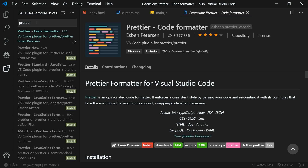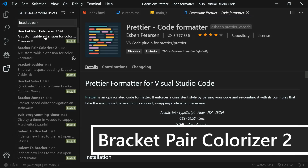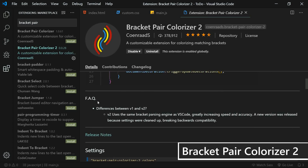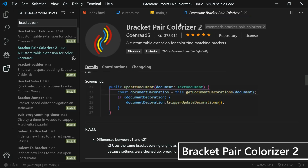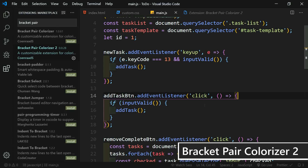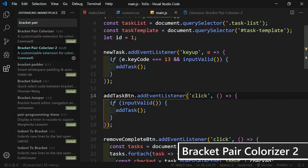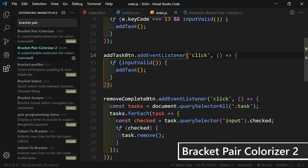The next visual extension is Bracket Pair Colorizer. There's the original and version 2 — I have the second one installed. Version 2 uses the same parsing engine as VS Code, which greatly increases speed and accuracy; it was released because settings were cleaned up, breaking backwards compatibility. It colorizes your parentheses, brackets, and curly braces so you can easily see their beginning and end. It also adds a line making a box around the content within the bracket you've highlighted.